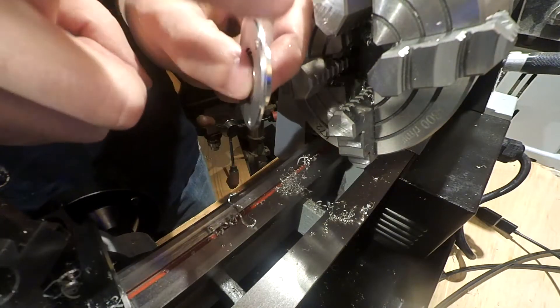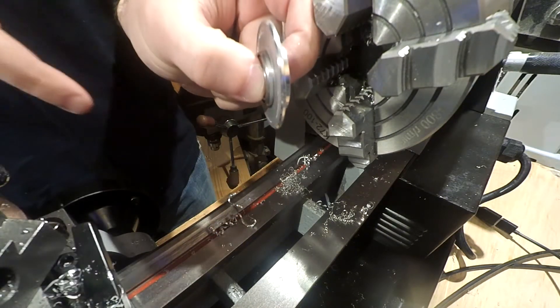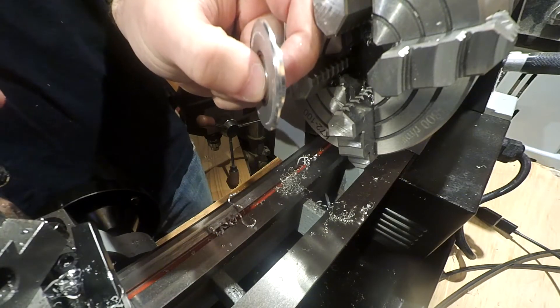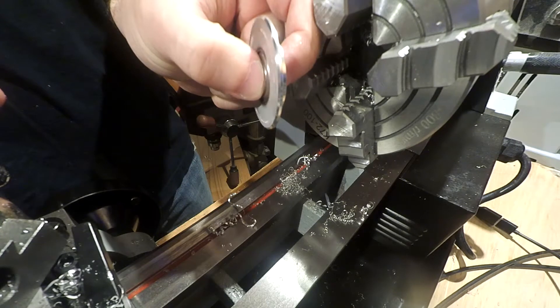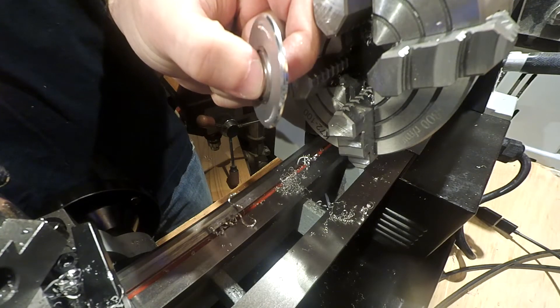And that already looks way smoother than the original bearings that I had. Really encouraging.